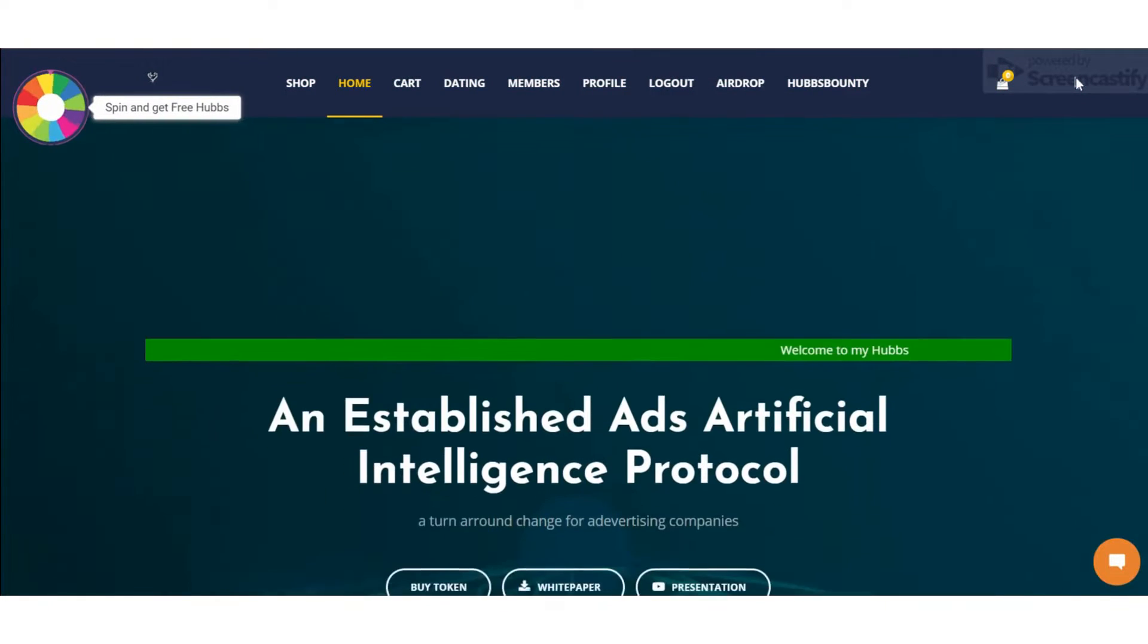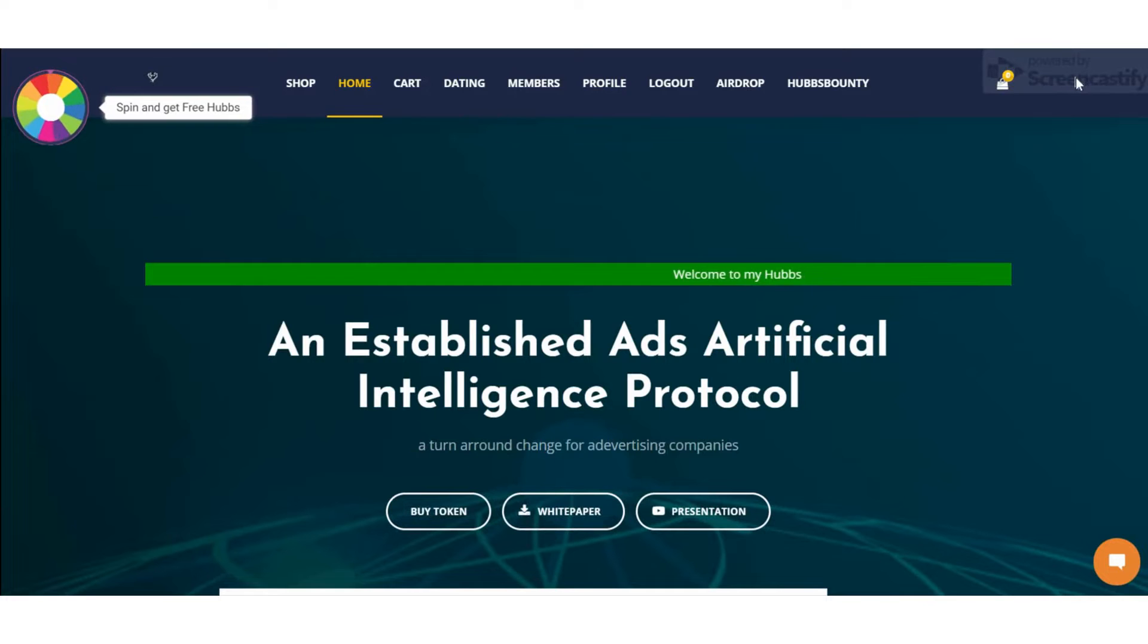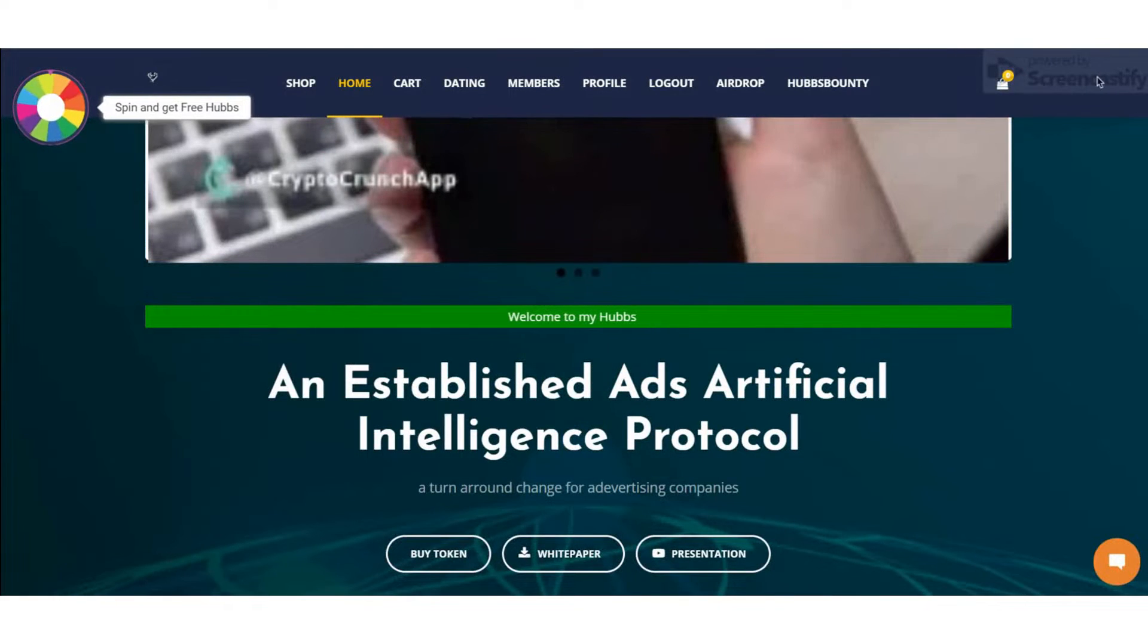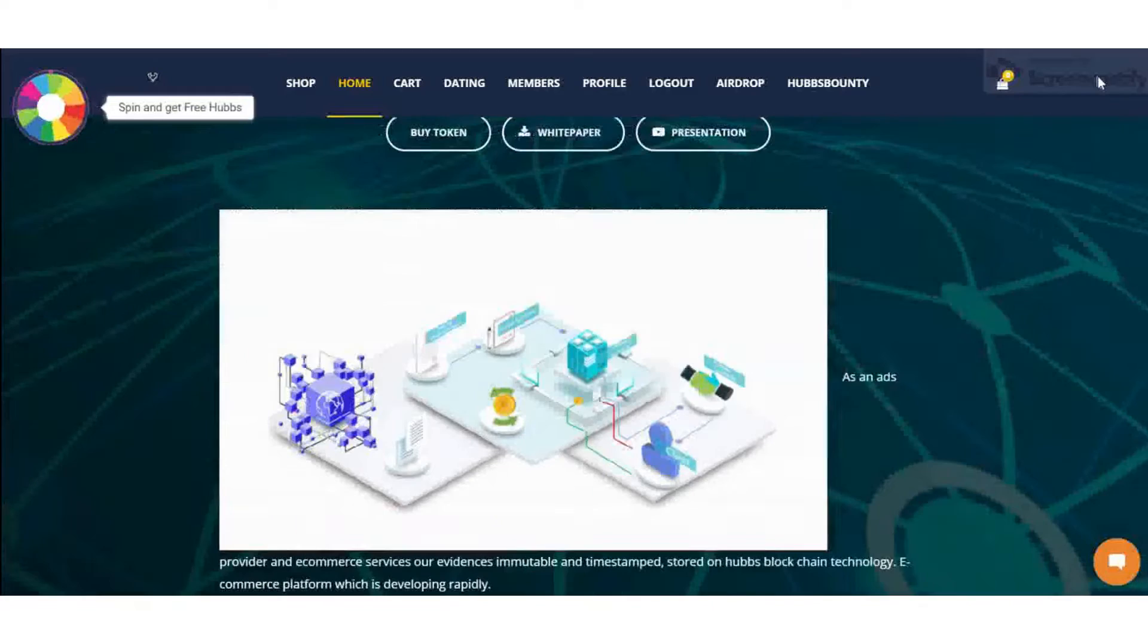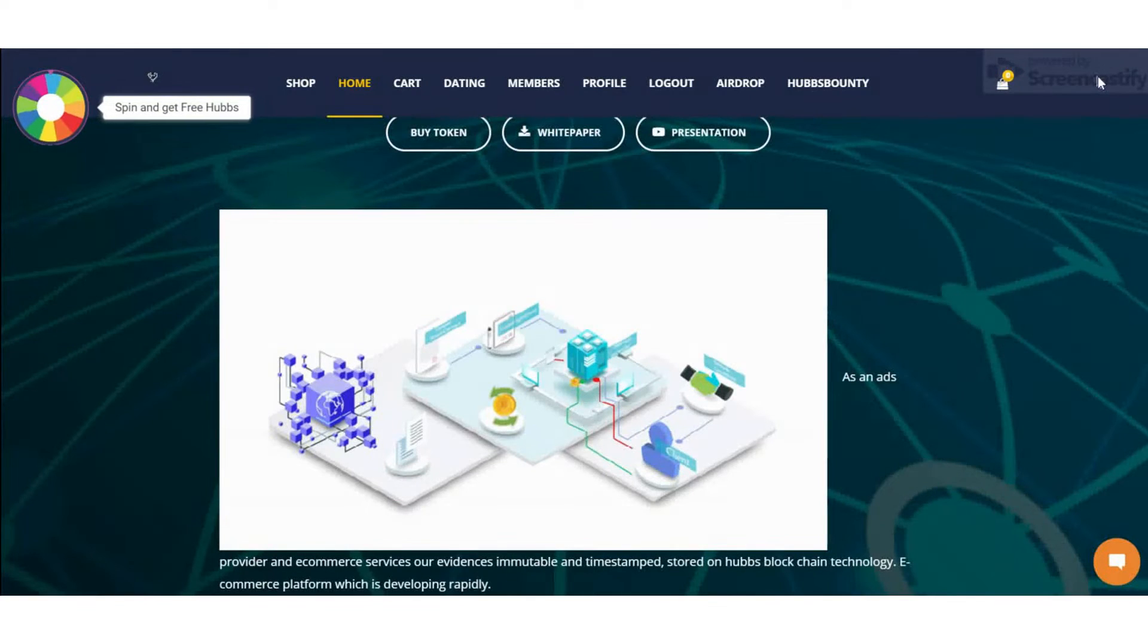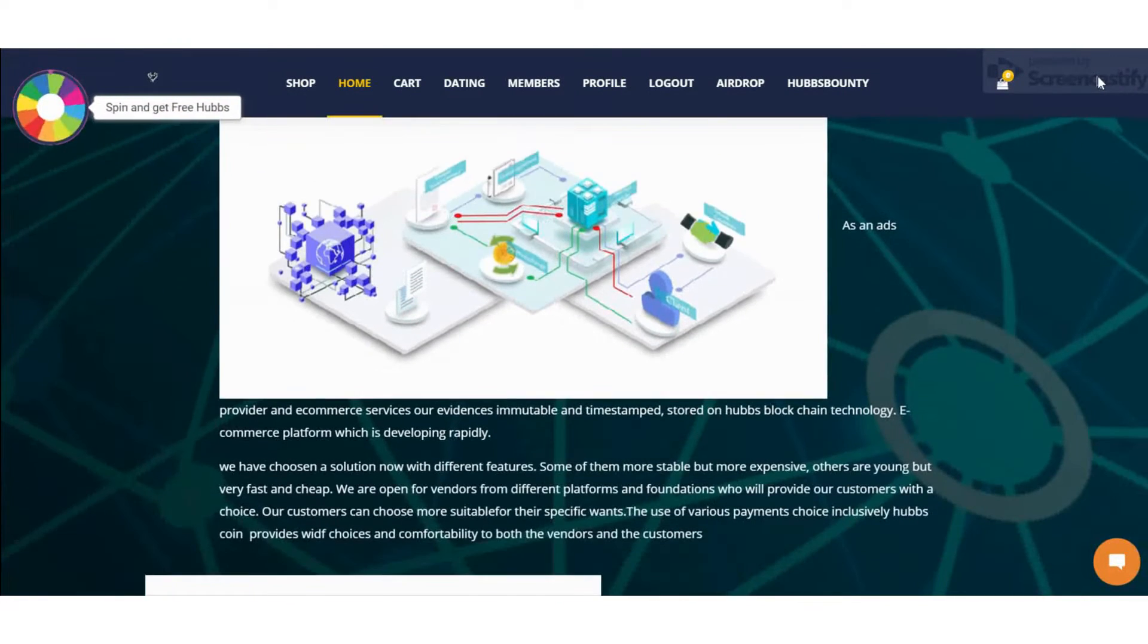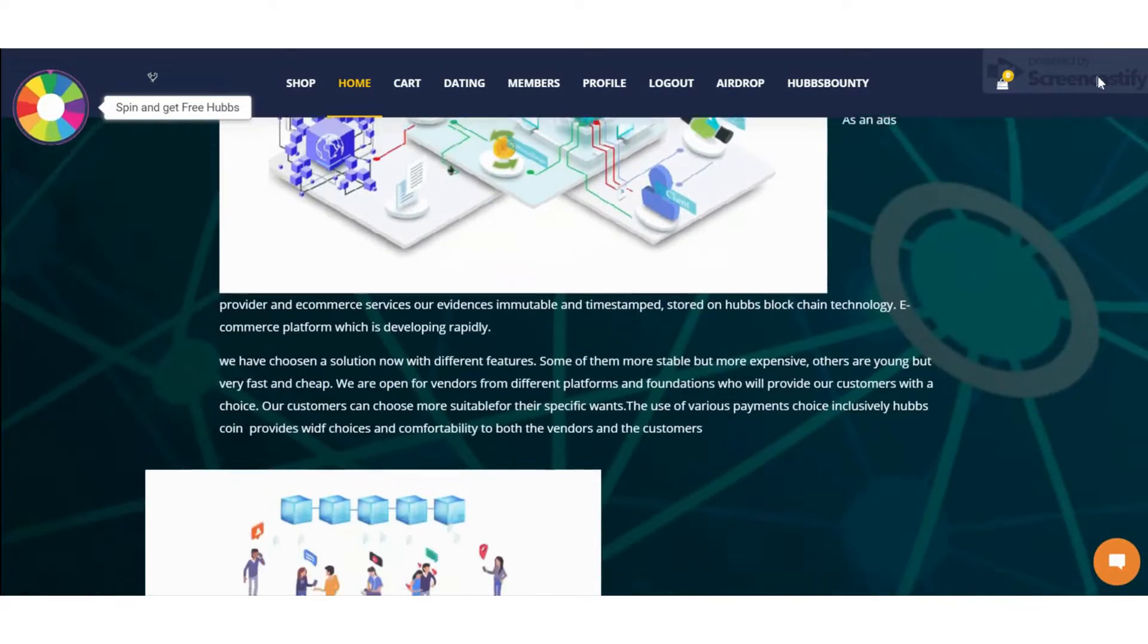Hello guys, welcome back to the videos of Best ICO Finder. As usual, I'm going to tell you about a very interesting project. It's called MyHub, boosting e-commerce through ads, artificial intelligence, and socialism.